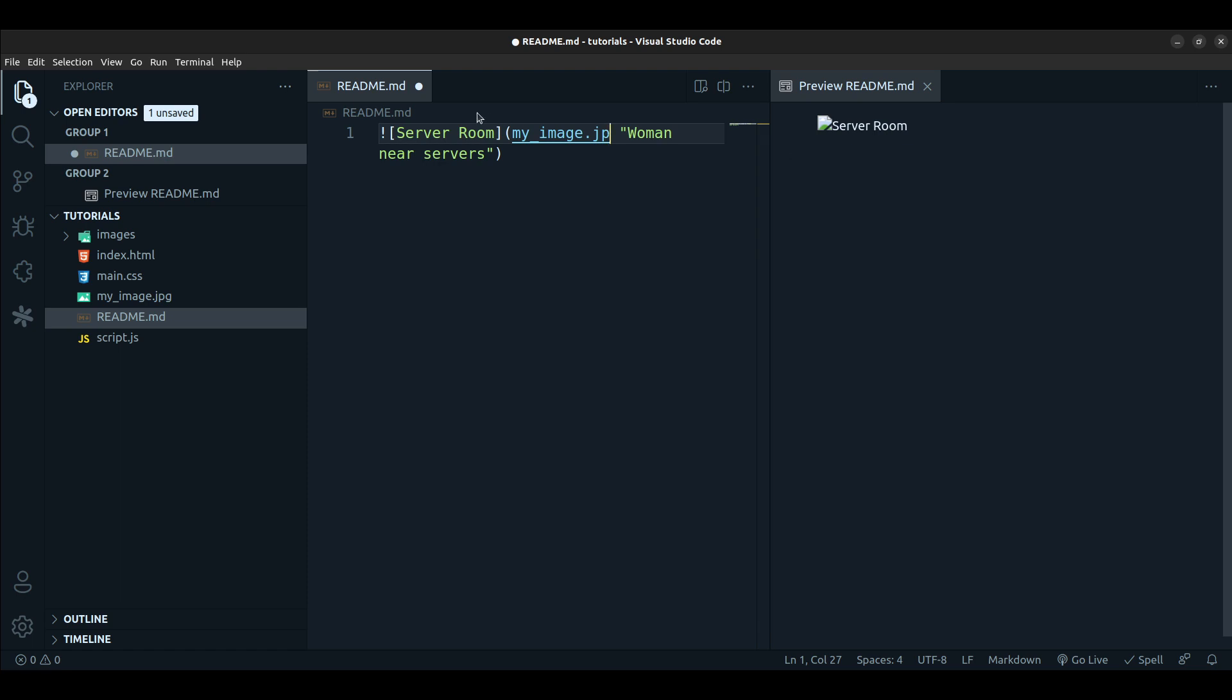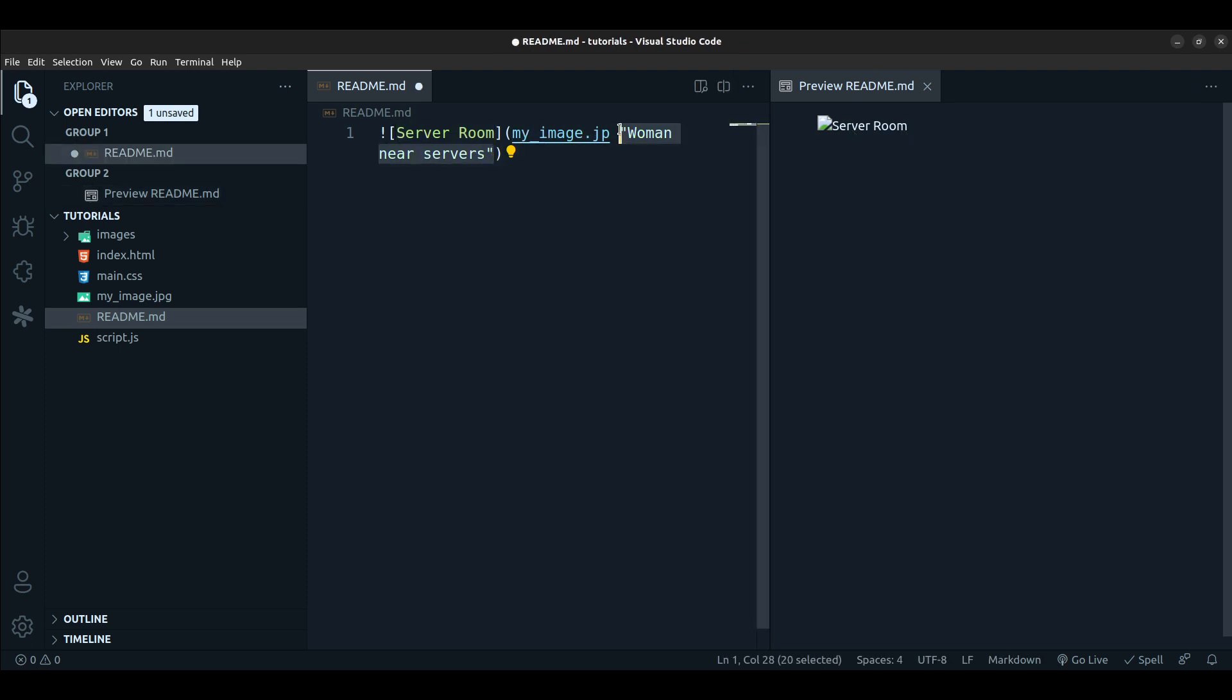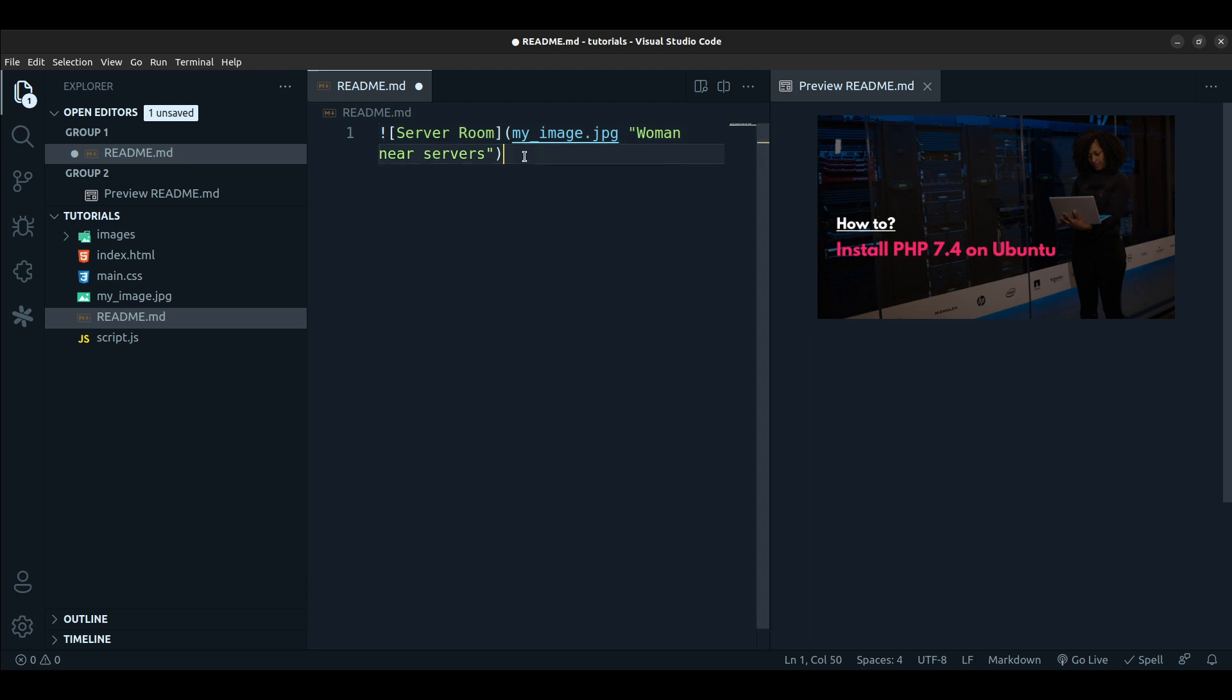This image name is what shows when the image is not loaded. And then this one is the one that shows when the user hovers over the image. So for readability, this one shows up. Can you see 'woman near servers'? So this is how you embed an image in a markdown file, very simple, very straightforward.